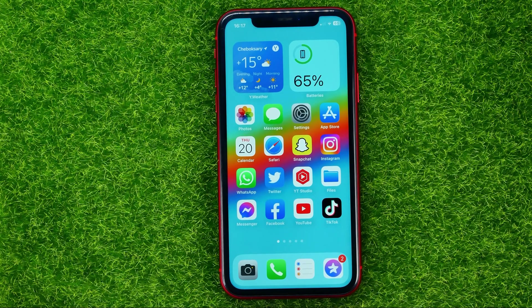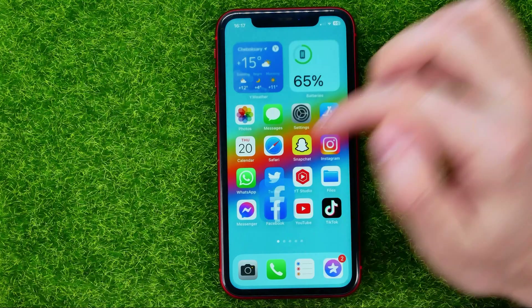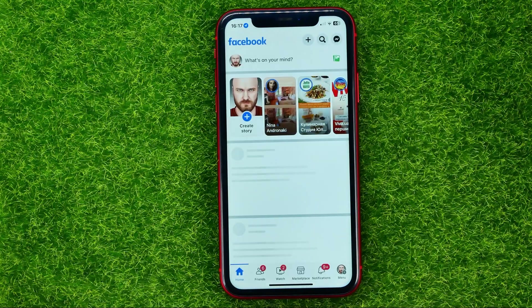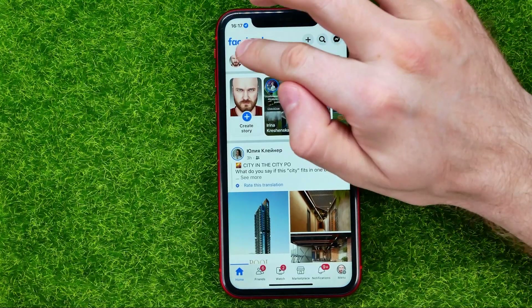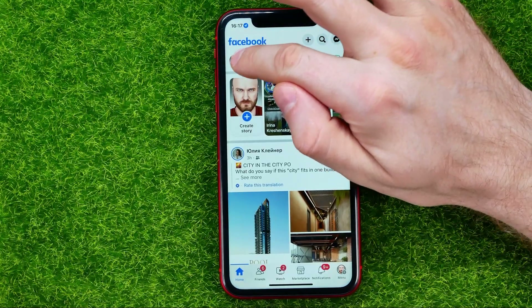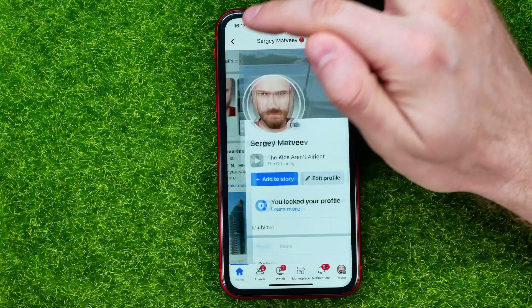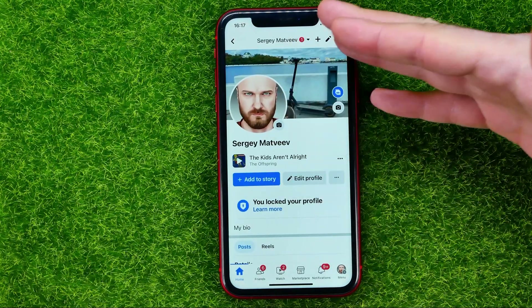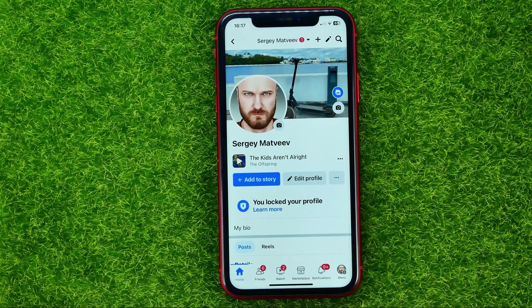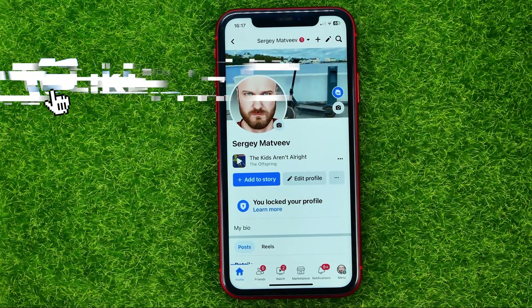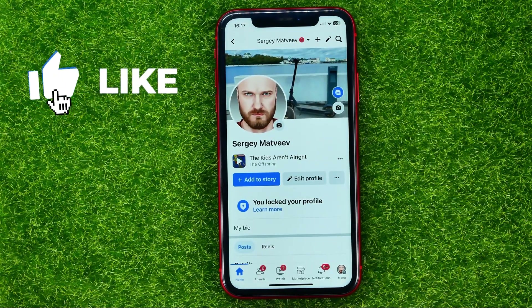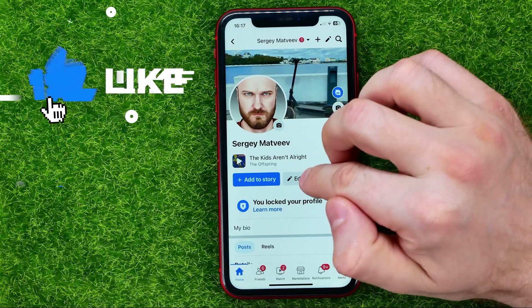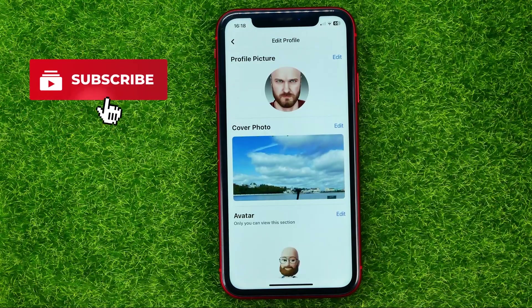Let's get started. First, open up the Facebook app, then tap on your profile picture to open up your profile page, and after that tap on the edit profile button.